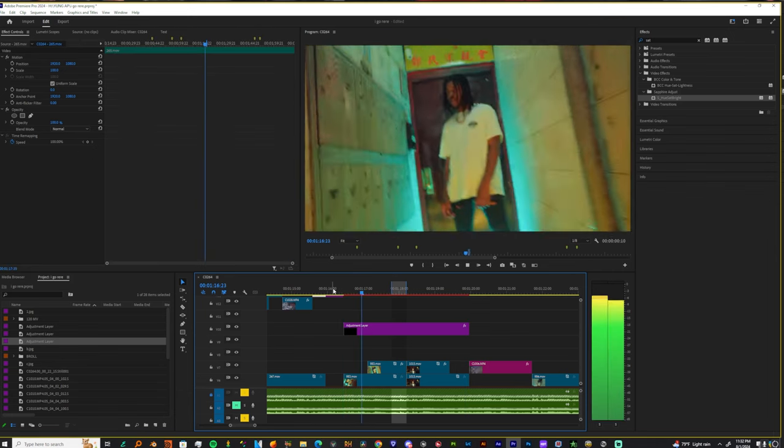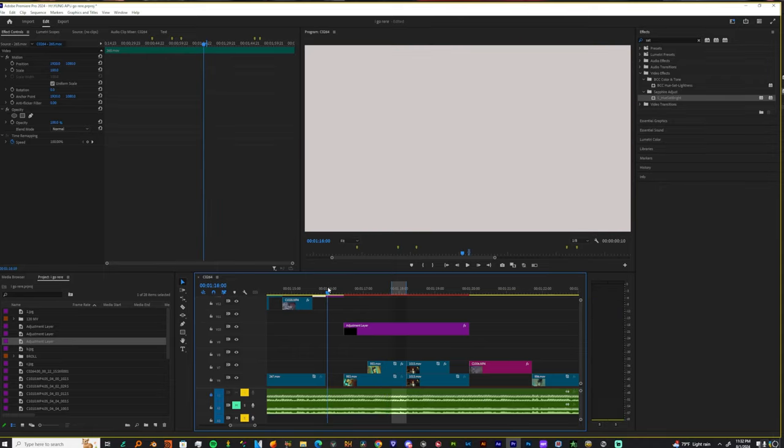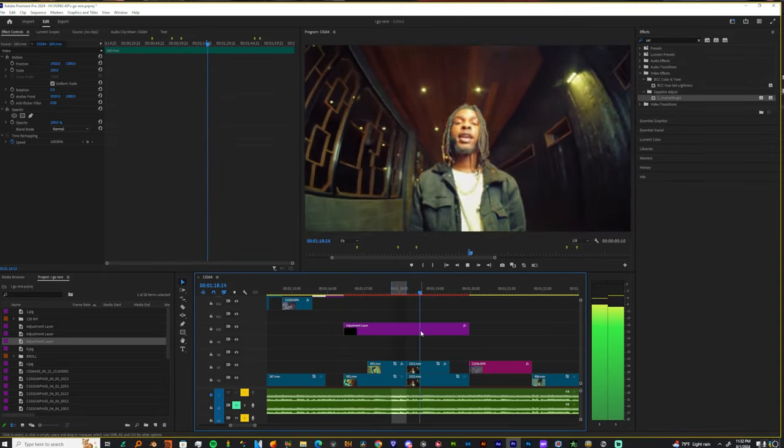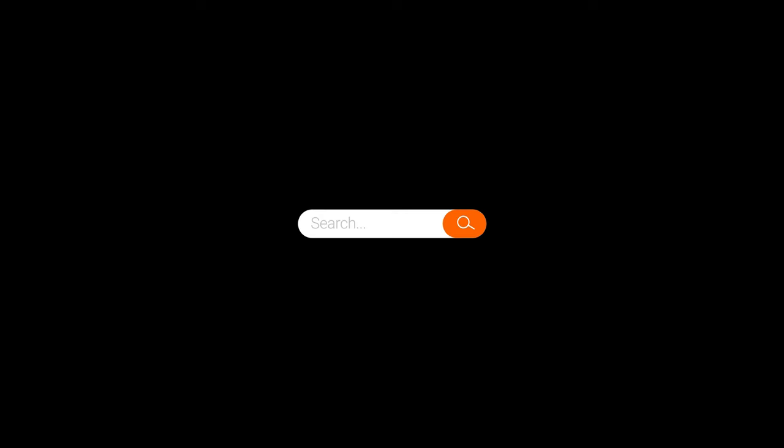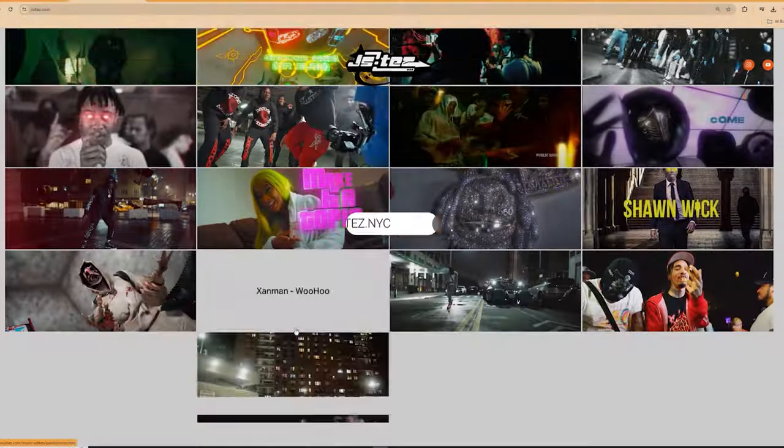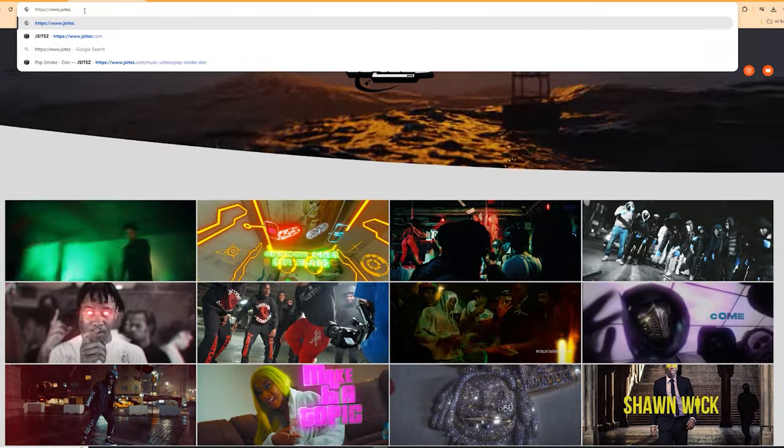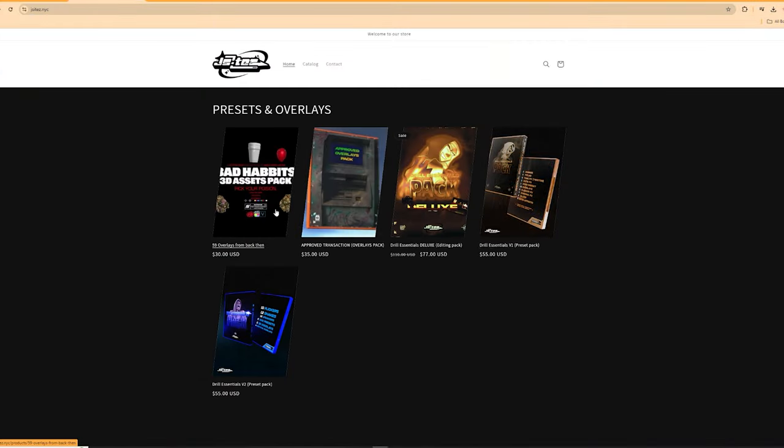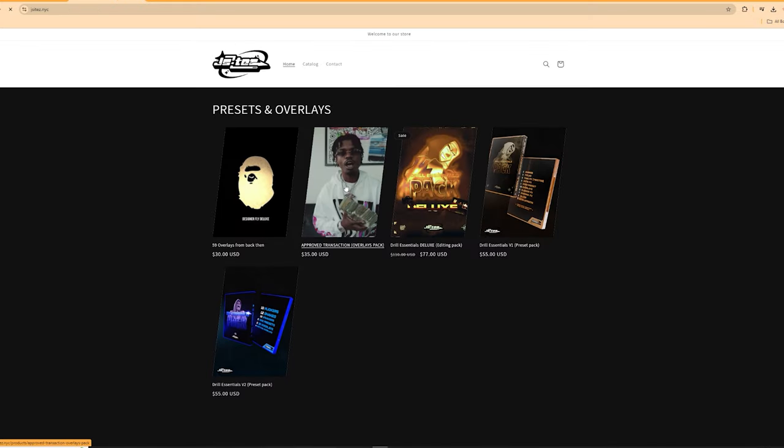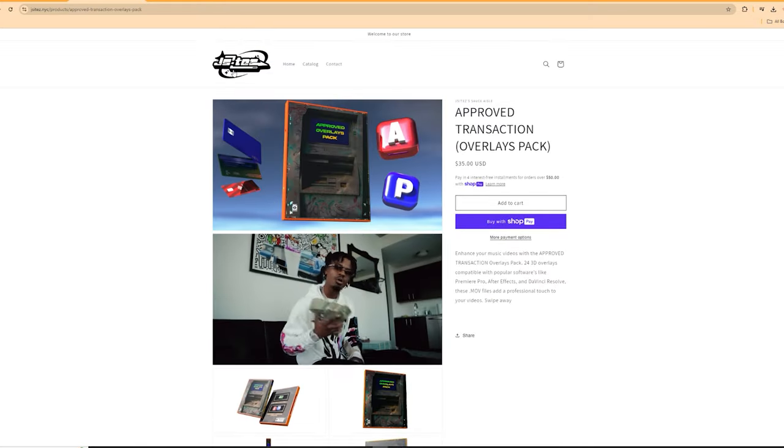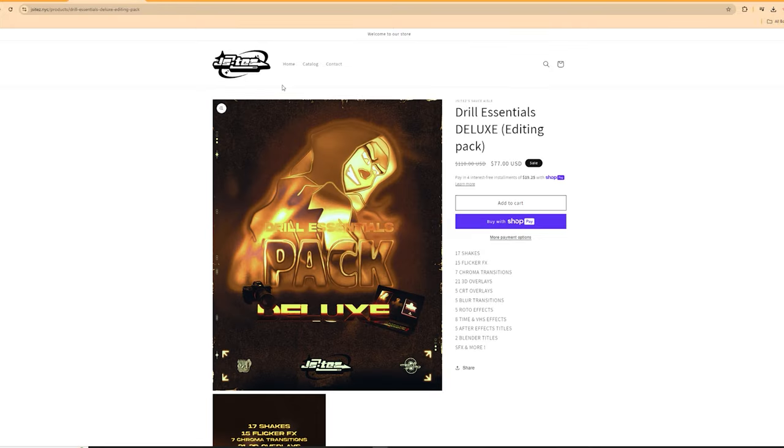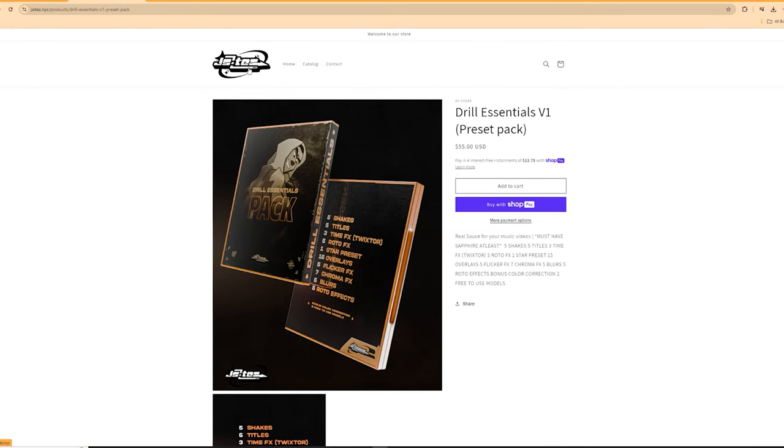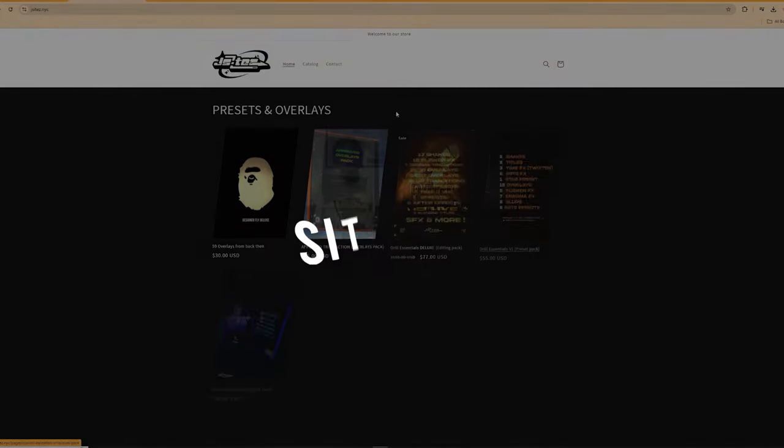Yo, if y'all enjoyed this tutorial bro drop a like comment subscribe and make sure y'all go check out the website. You feel me? I got a brand new money back on the way. So I'm saying like that really looking crazy. I got the drill essentials out there. I'm about to make a chroma pack for Premiere Pro now that I learned how to use Sapphire effects in this software. You feel what I'm saying? So yeah, man much love y'all. Have a blessed night. Peace out.